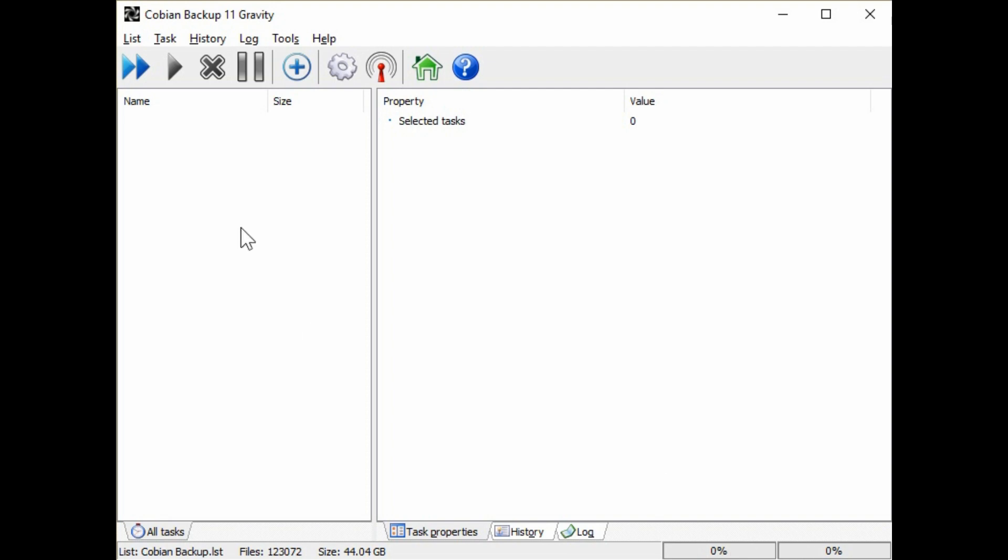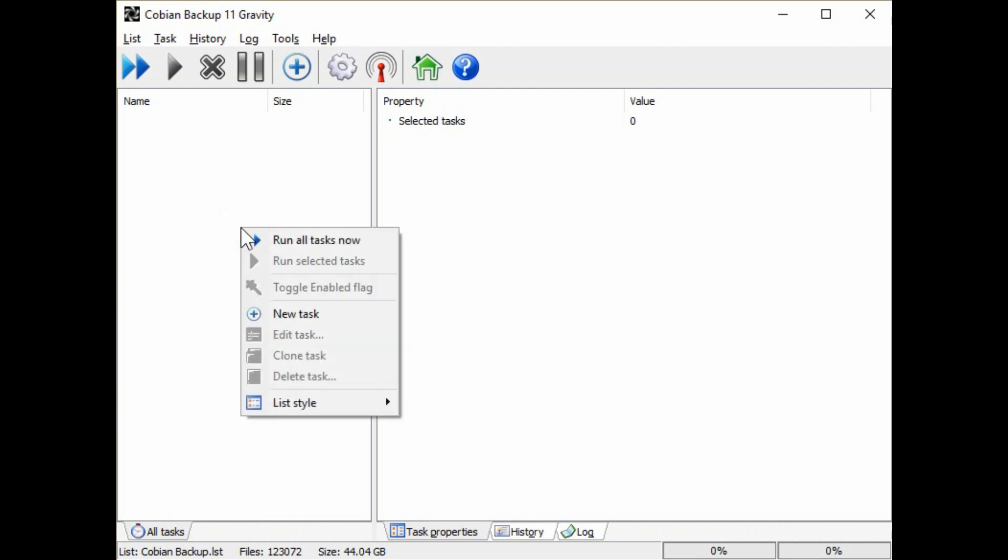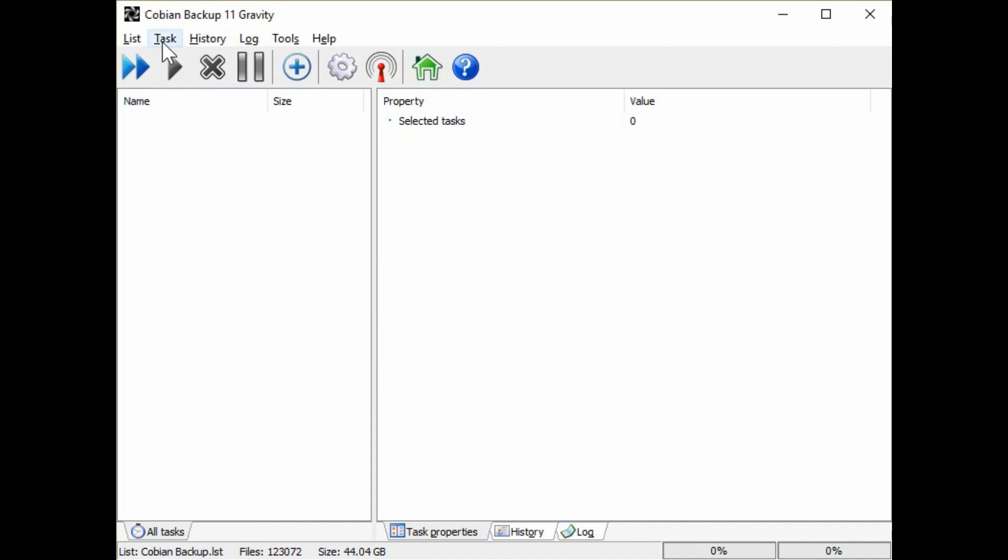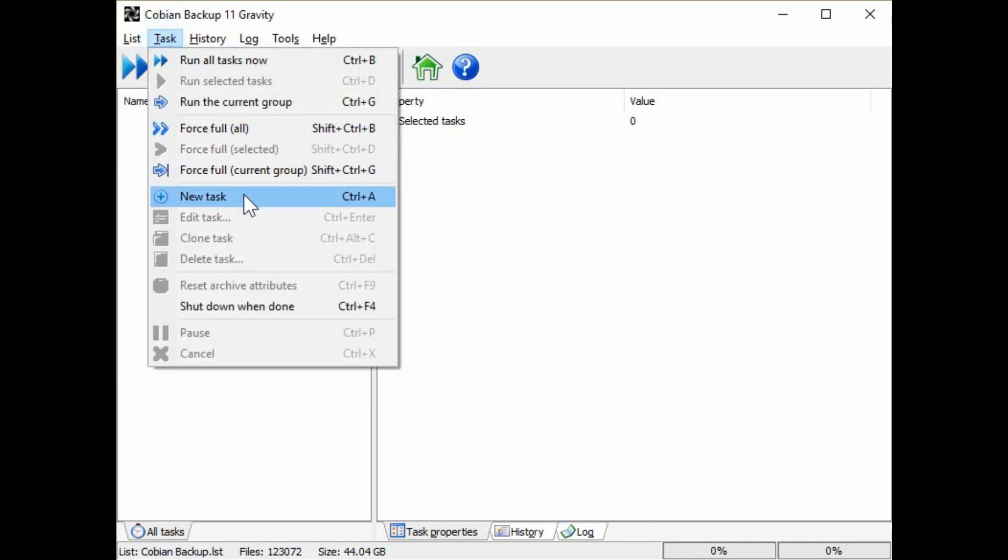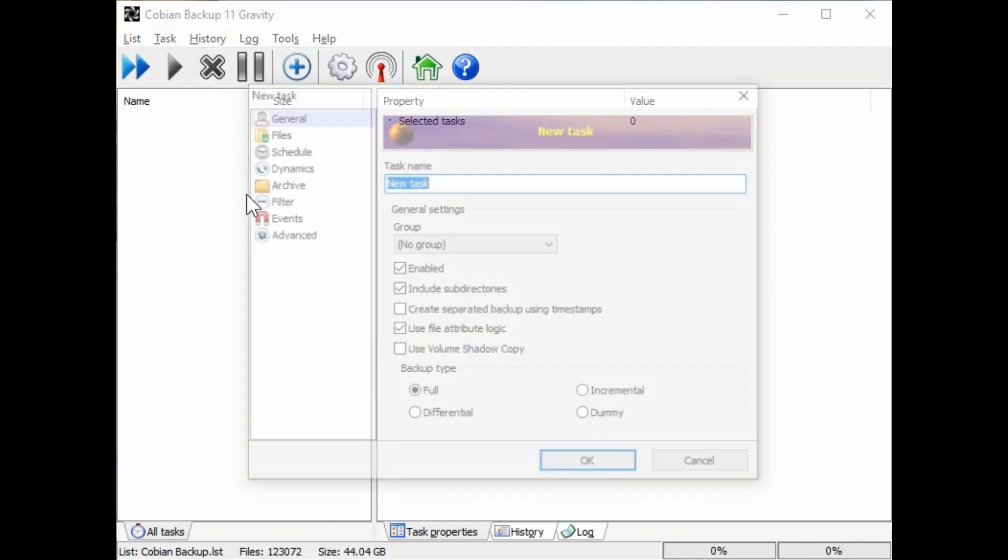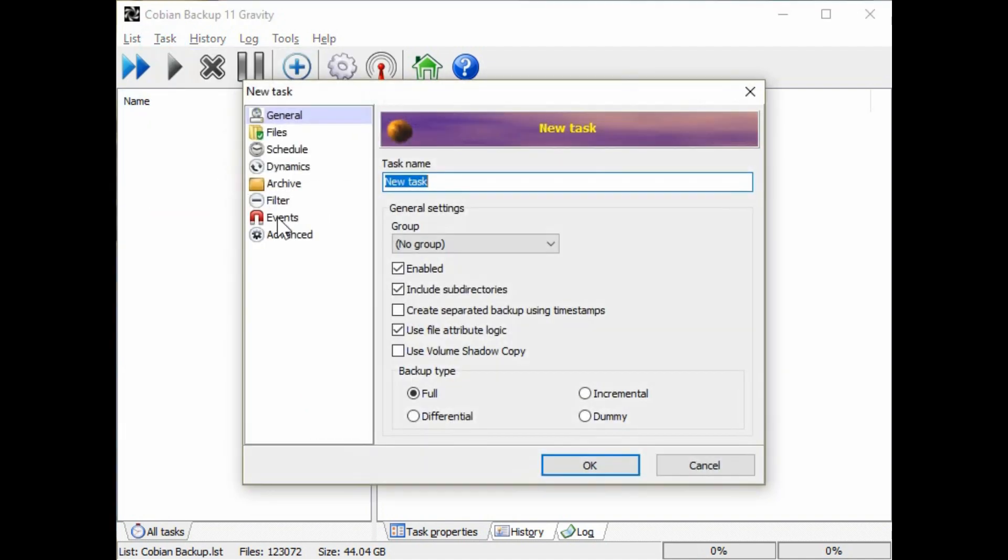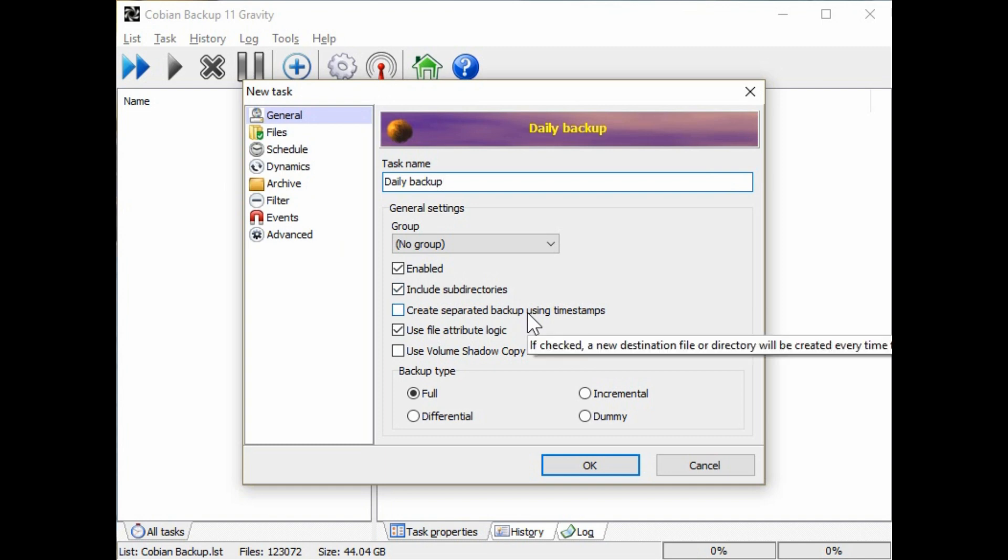Now setting up the backup task. You can right click in the middle of this left pane of the window and go to new task, or you can go up to task and select new task. I like to give this a name of daily backup. So usually it's a backup that should be done every single day.